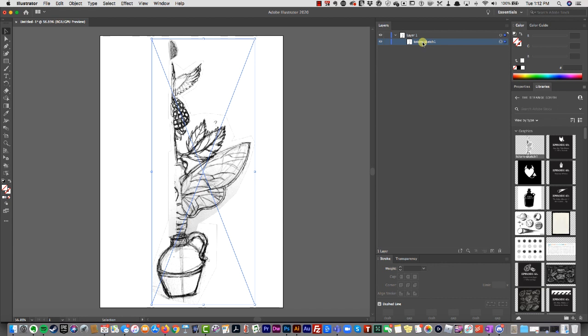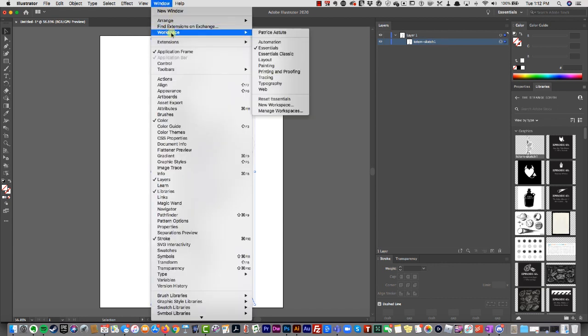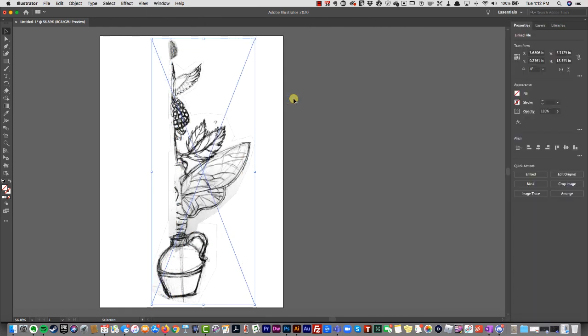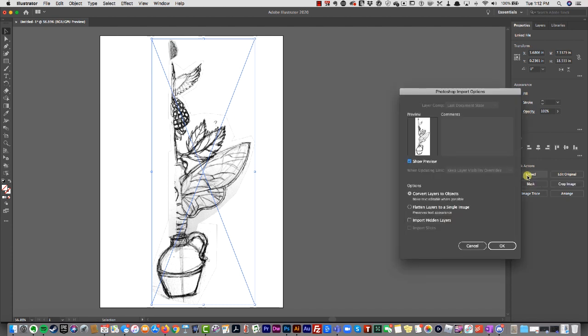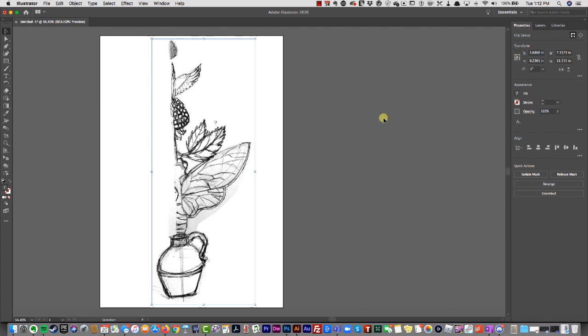Once I reset essentials, I can simply embed this. What embedding does is it puts the image actually in your layers and it's not linking. If you see the X on an image, it links to it.